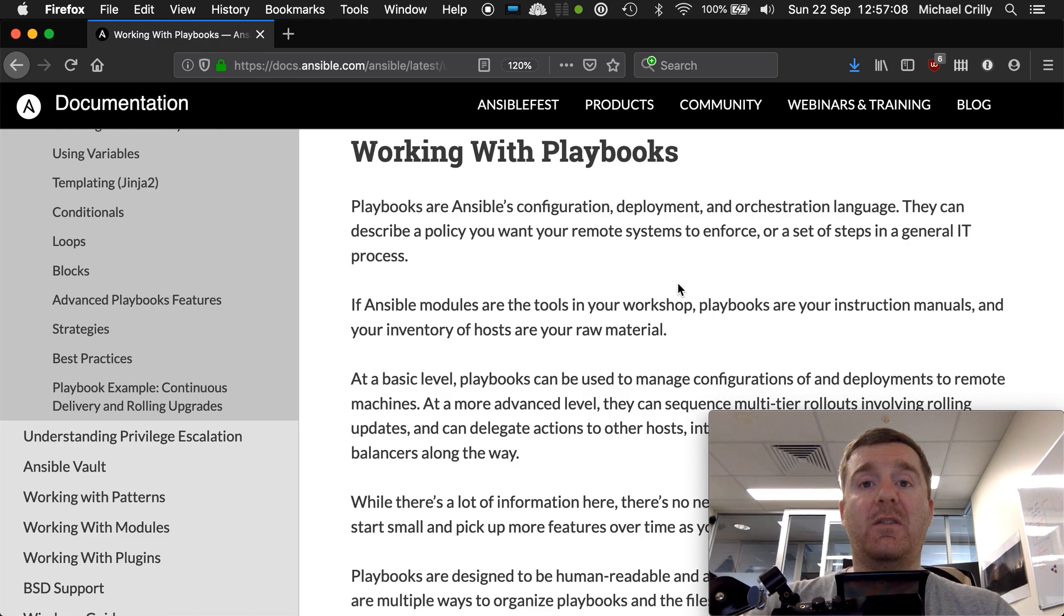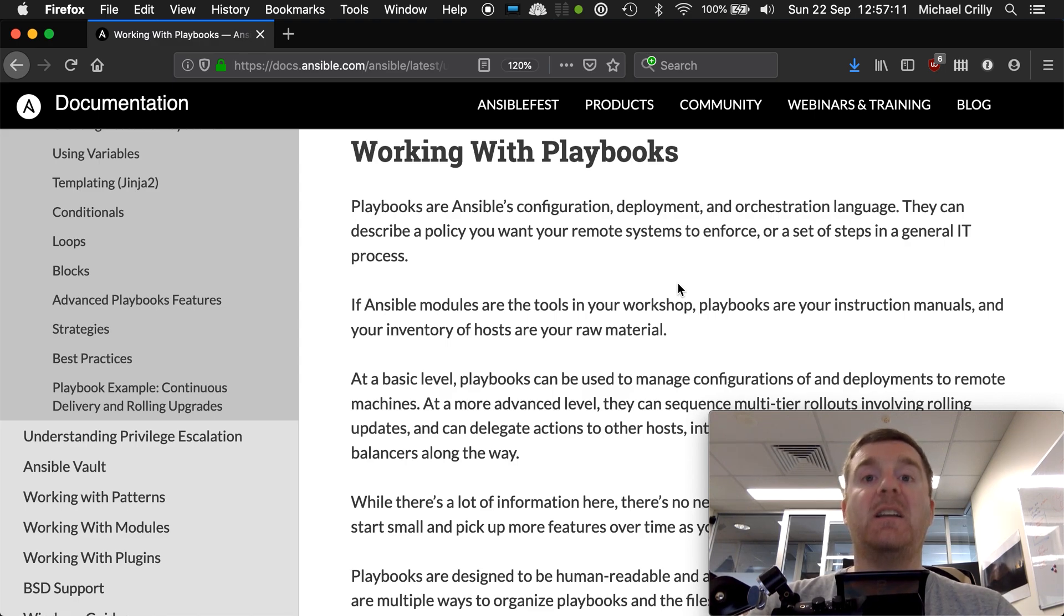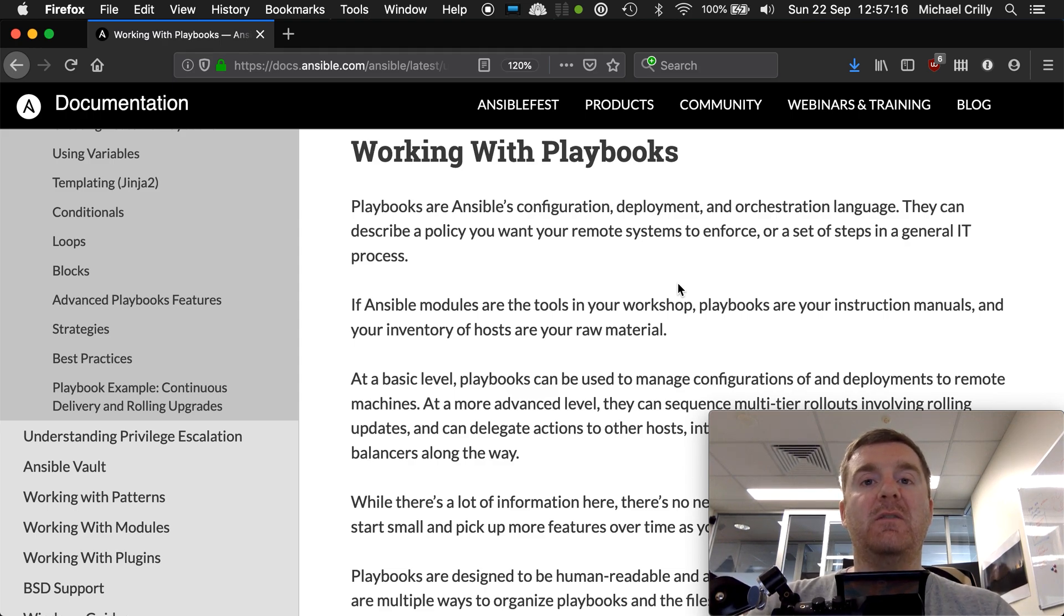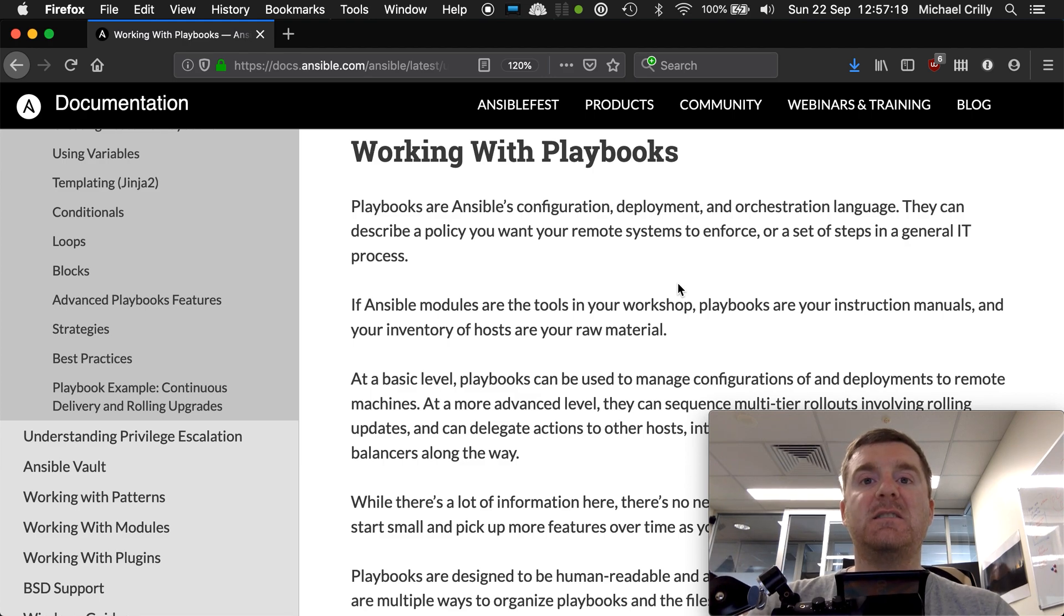They will give you everything you need to know about what that infrastructure looks like. In fact, I'm confident that a well-written playbook will tell you more about the infrastructure than going and looking at it directly.